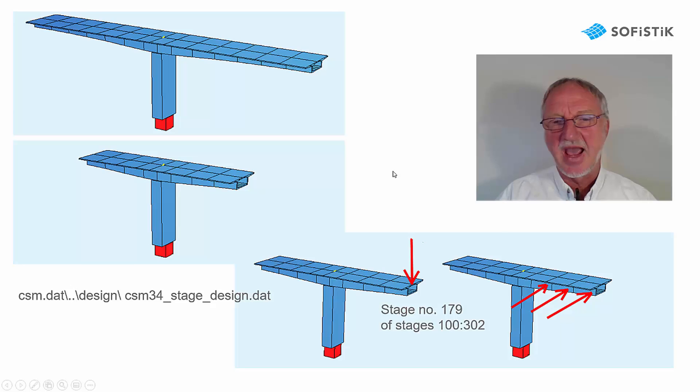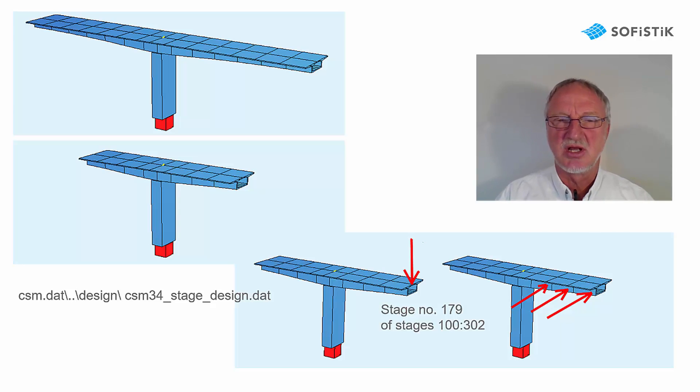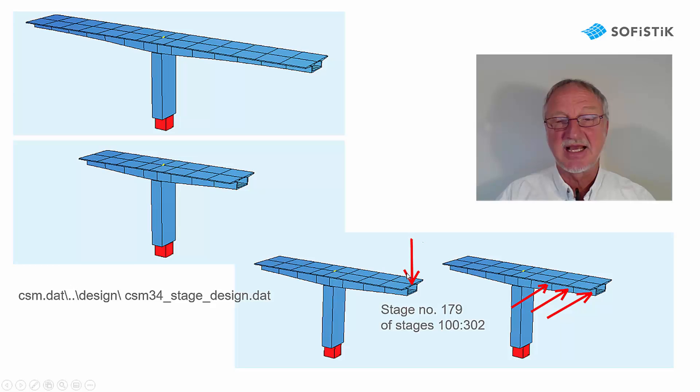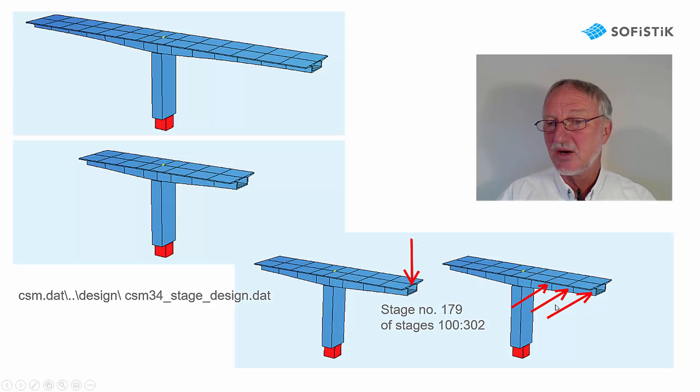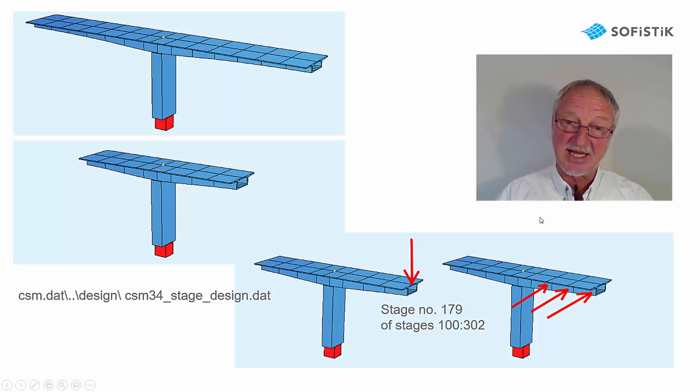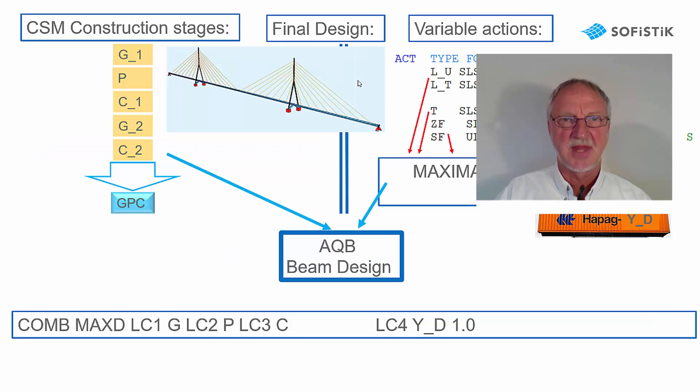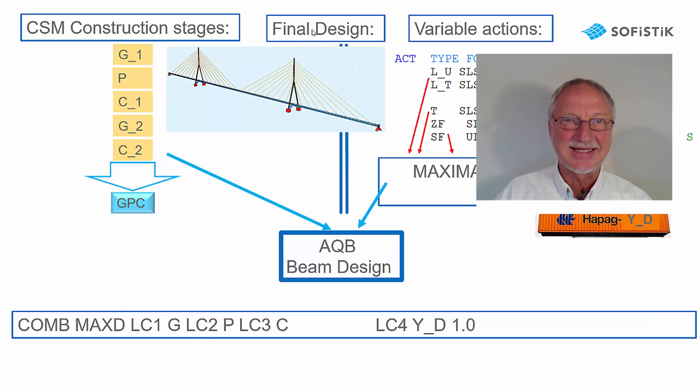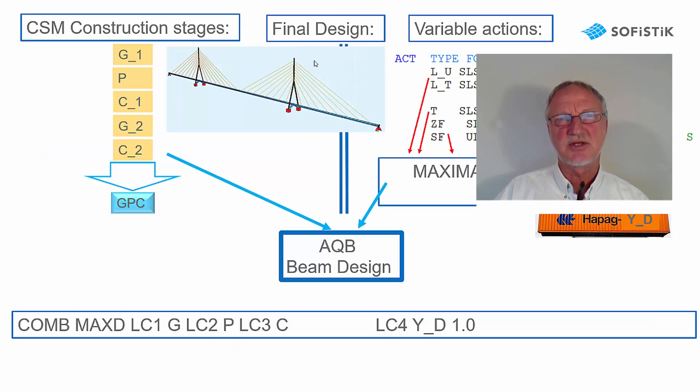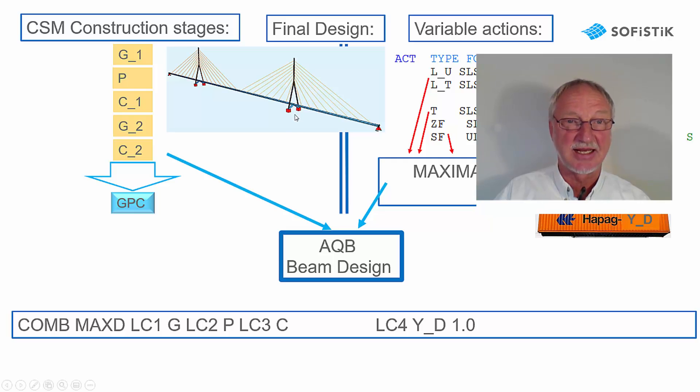And of course we have special loads, live loads in this stage and maybe a wind load in this construction stage. Please remember the final design from the video CSM-DC Bridge Design.